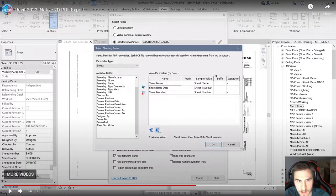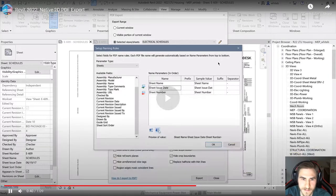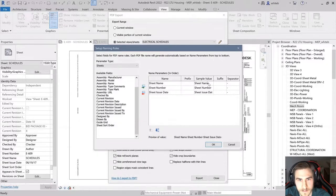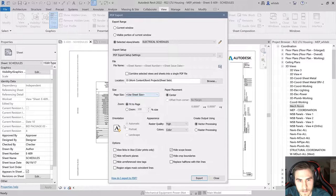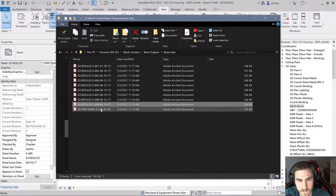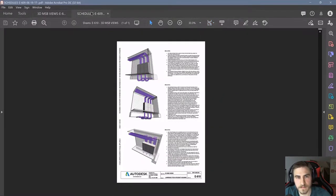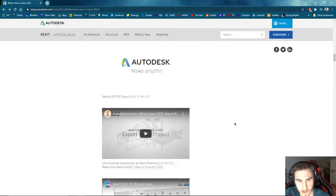We previously didn't have PDF exporting — it was always printing. But exporting gives you lots more options, lots more that you can add to it. You have these different naming conventions, the way you organize it — this is going to make PDF exports so awesome. The fact that we have the ability to export PDFs, names automatically based on your project or shared name parameters.